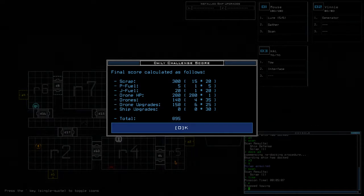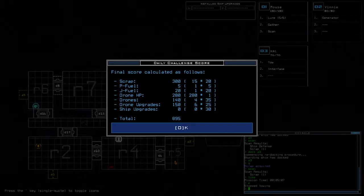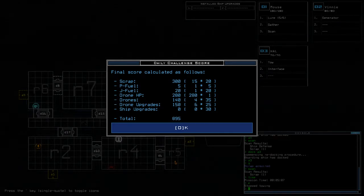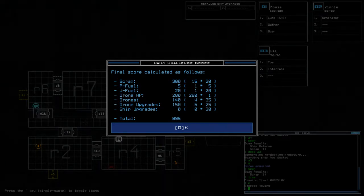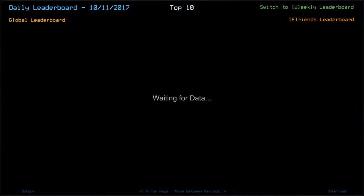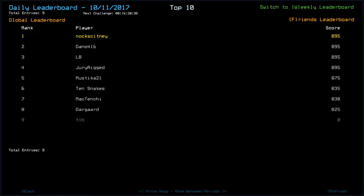15 scrap in total, one jump fuel, one propulsion fuel. So yeah, not too bad a haul. Let's look at the leaderboard for today.